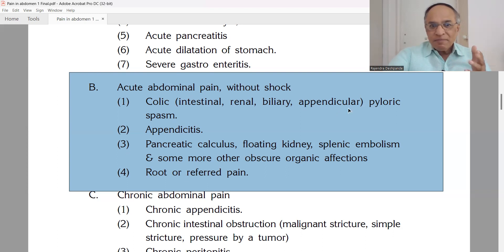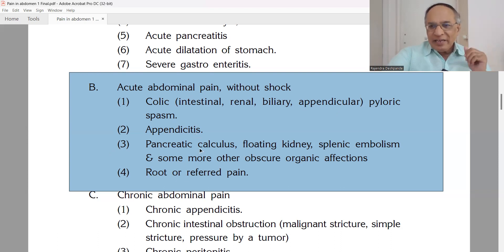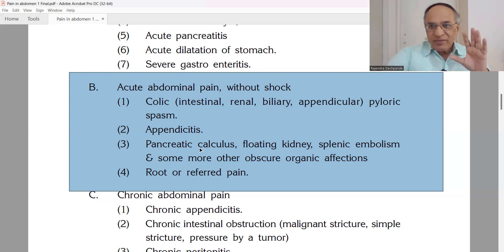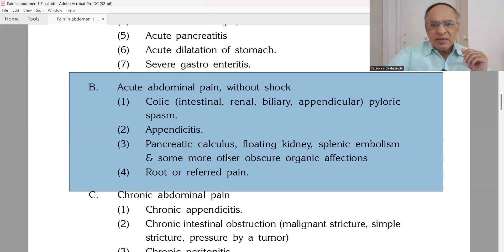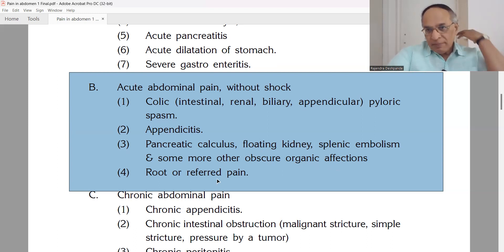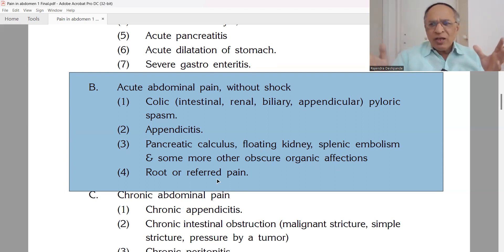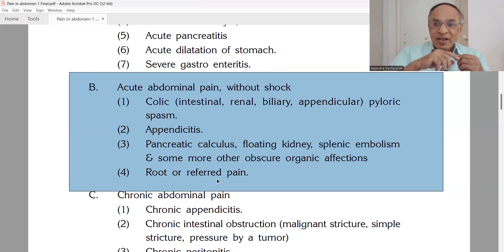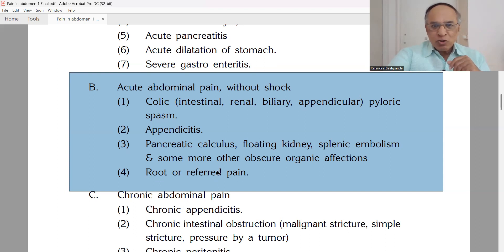Other causes of acute abdomen without shock include pancreatic calculus causing left-middle abdominal pain, floating kidney, and splenic embolism as rare causes. Referred pain may arise from problems in the vertebral or spinal column, or from lung cancer with metastatic cells spreading to the intestines. These are obscure causes where exact localization may not be possible.